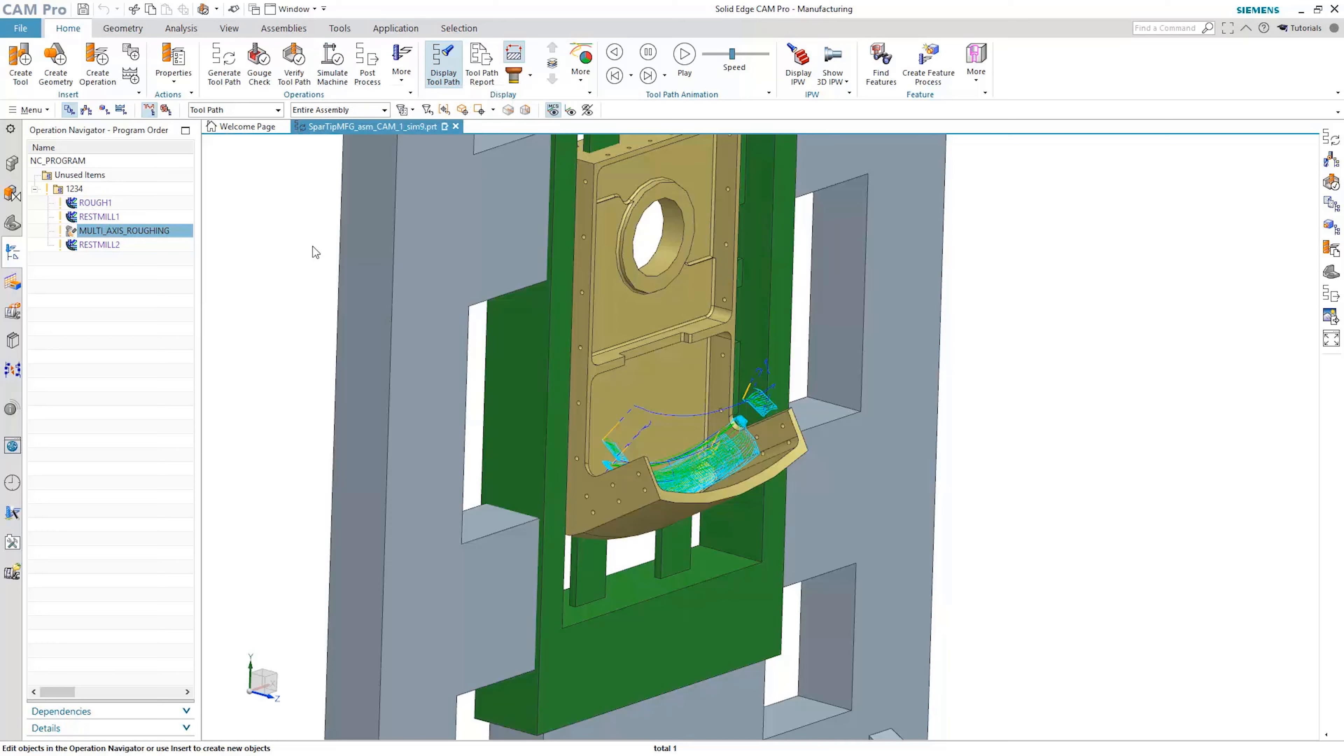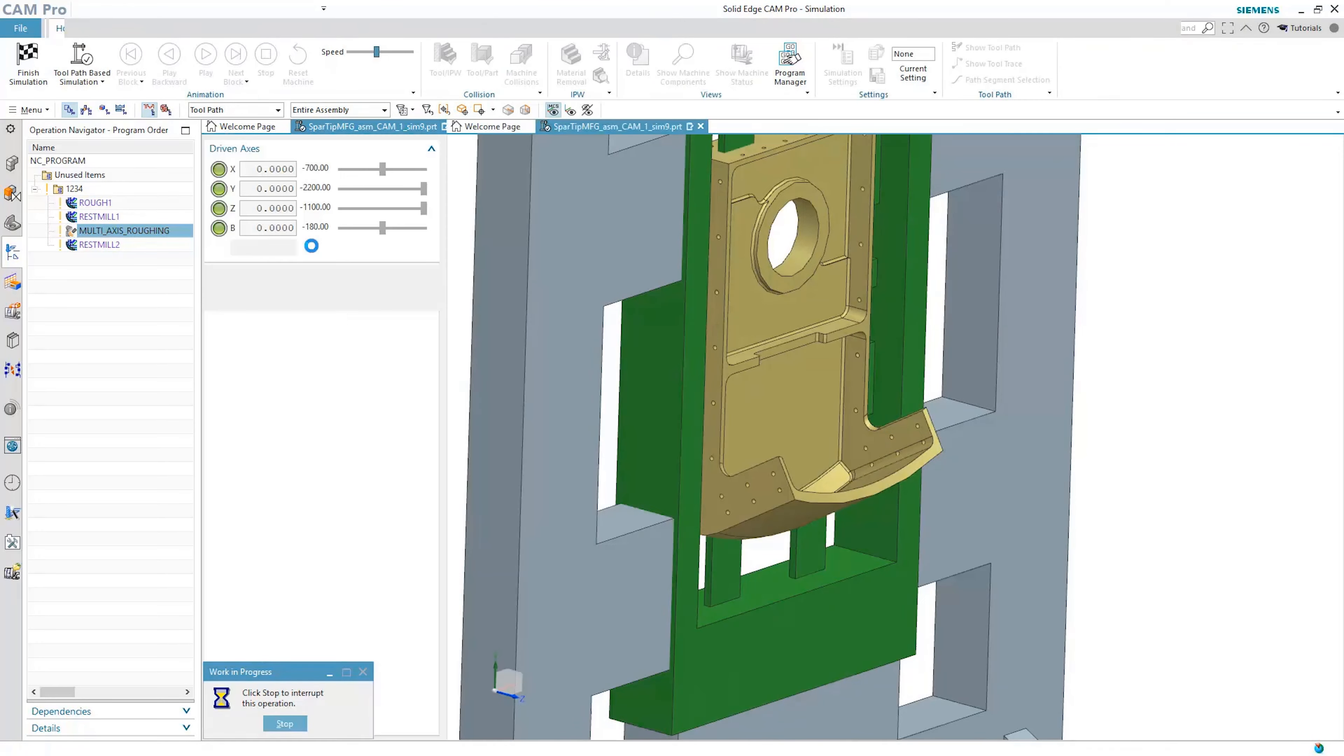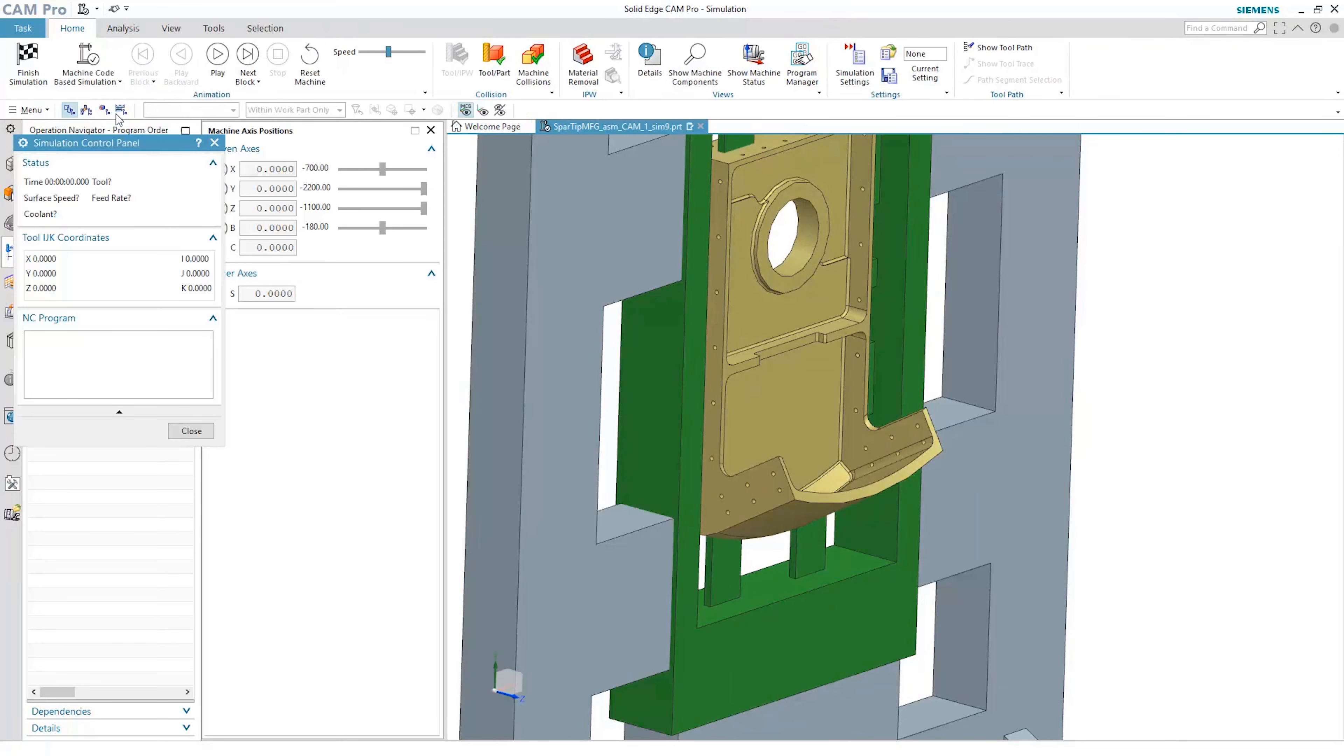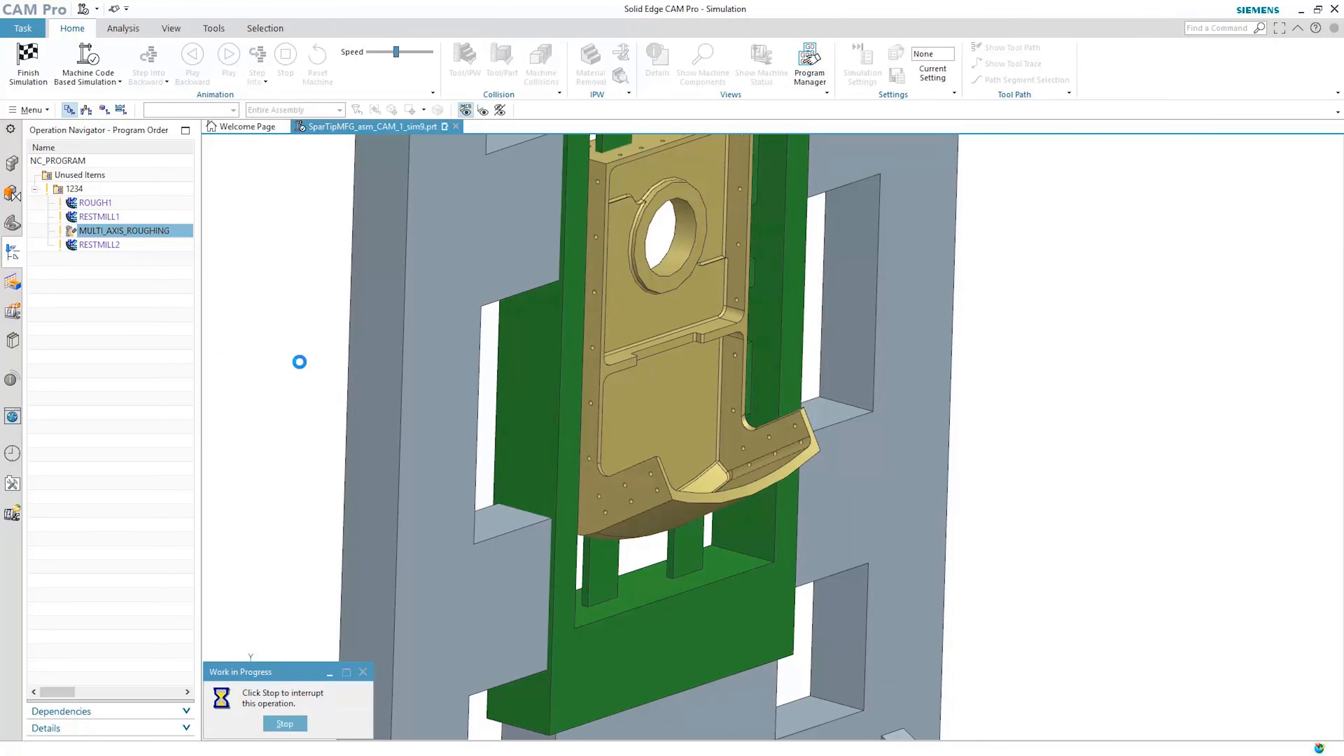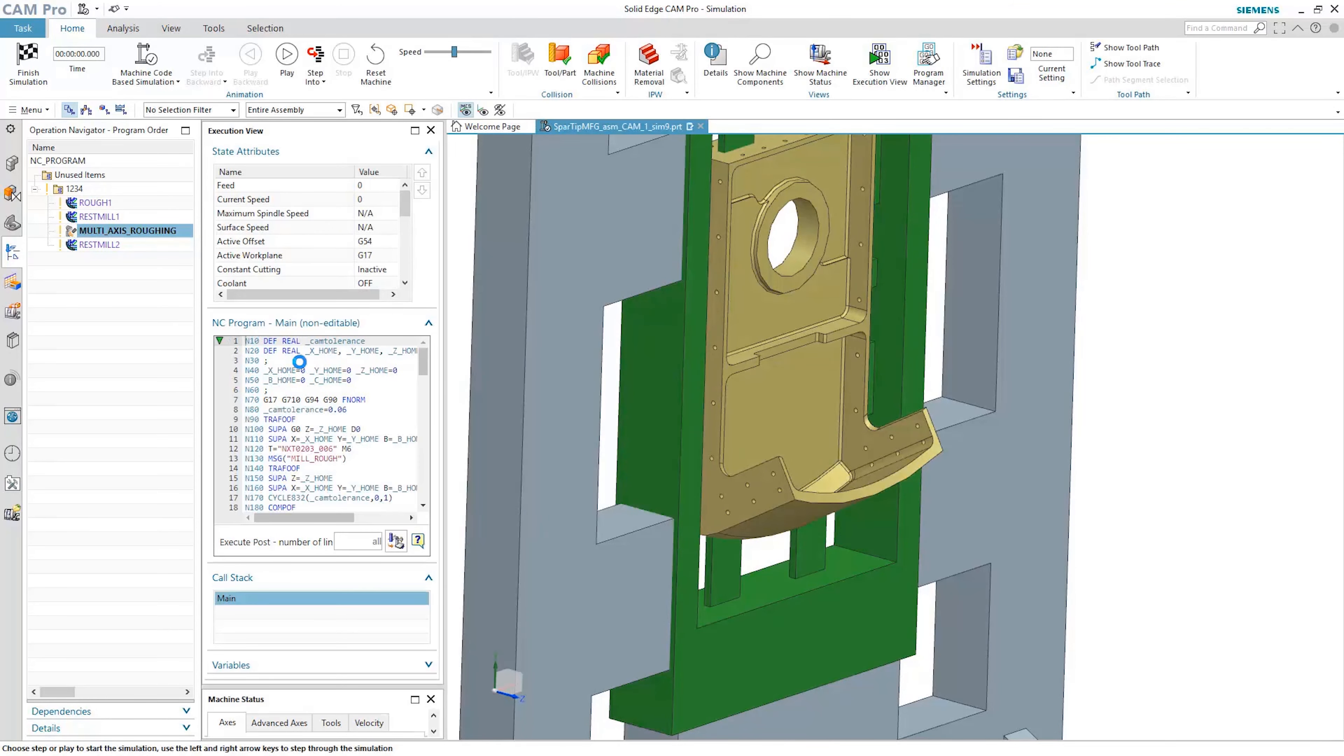With machining simulation, users can view the actual machine motion, which delivers a very high confidence level and is necessary for complicated multi-axis machining centers.